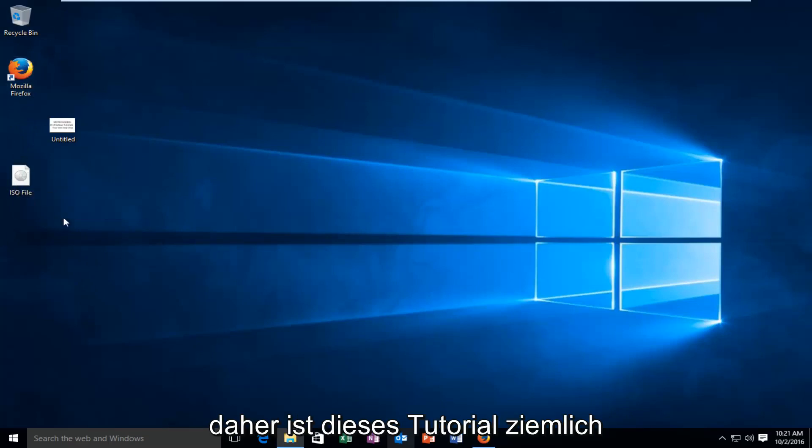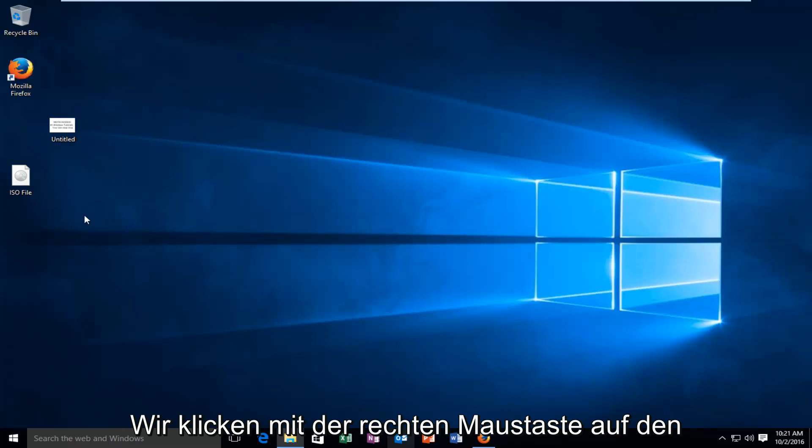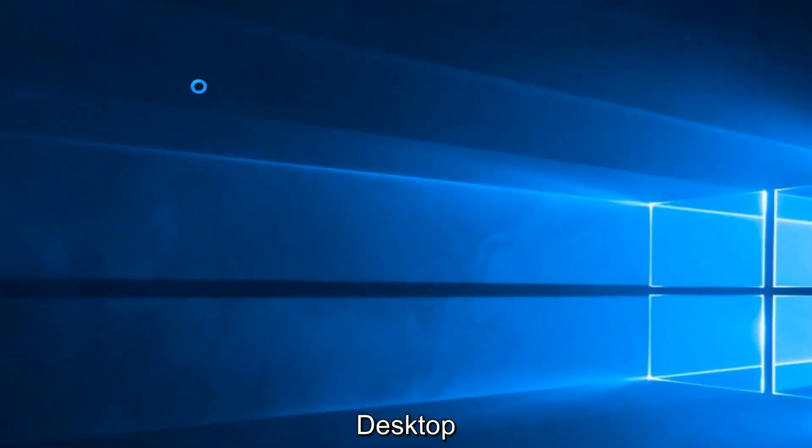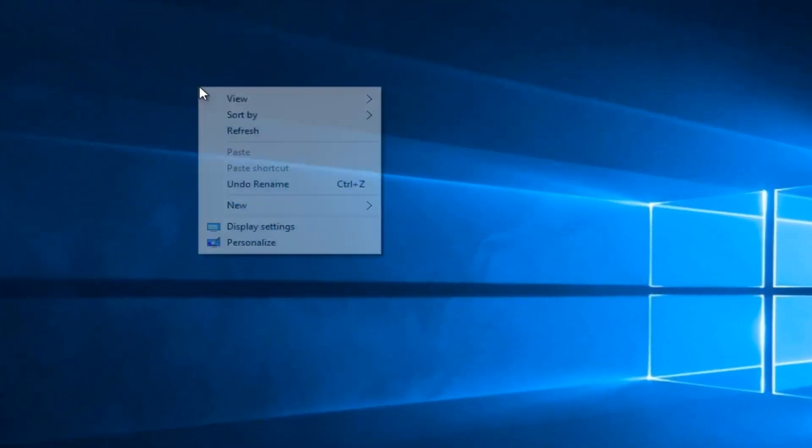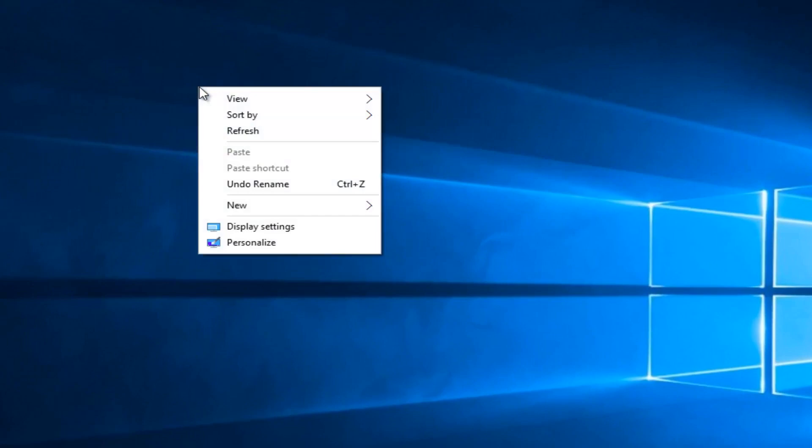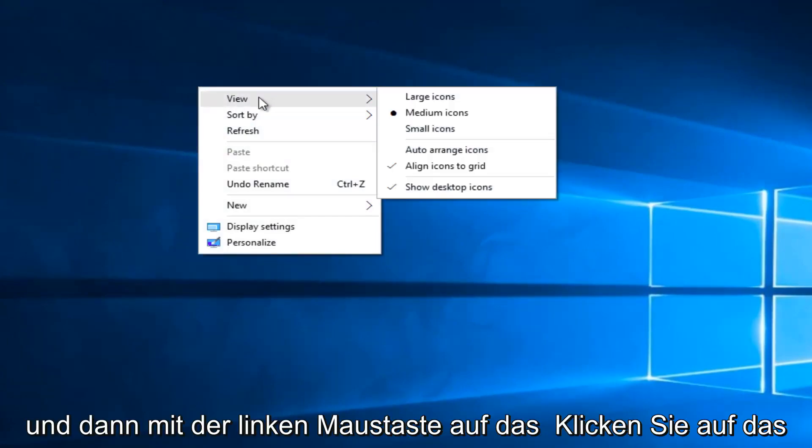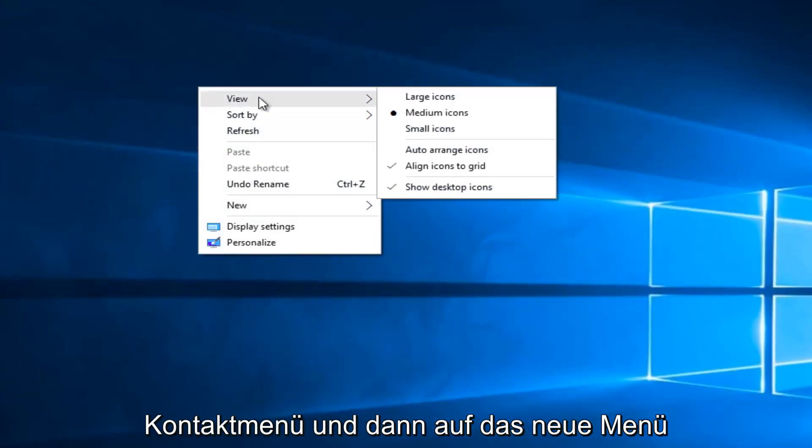So this tutorial is pretty straightforward. We're going to right click on the desktop, and then left click on view on the context menu.